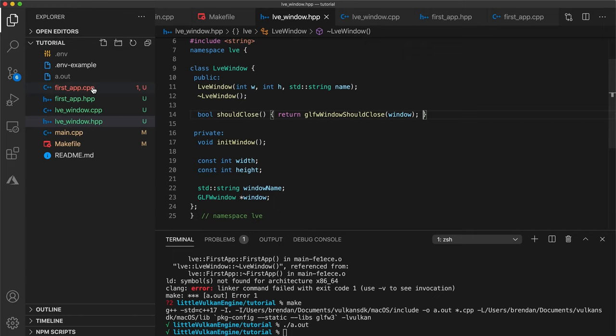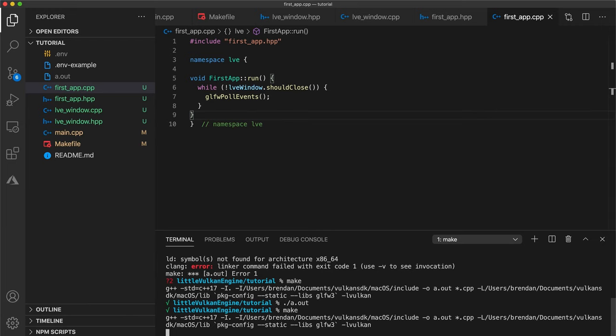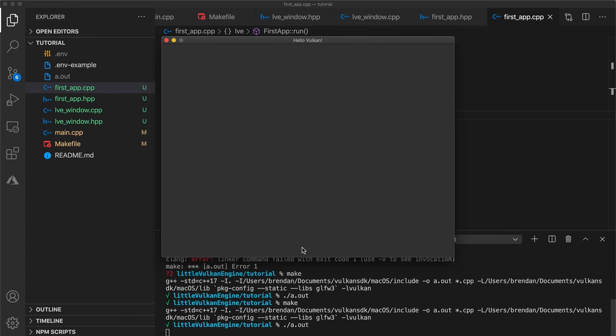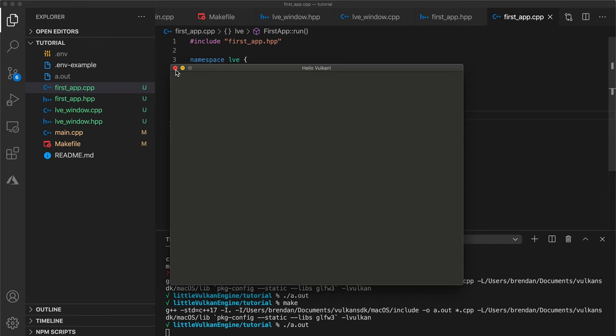Okay let's save our files build and run and nice we have a window we can move it around and we can close it exactly what we wanted.